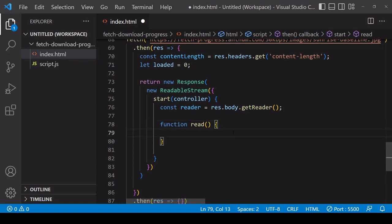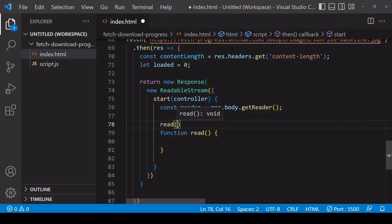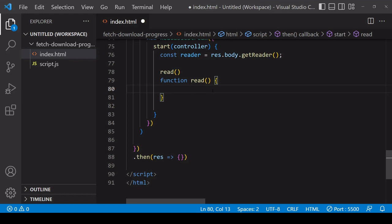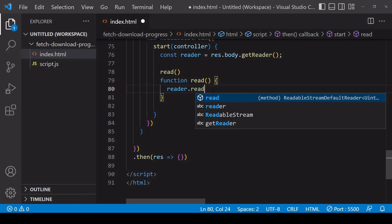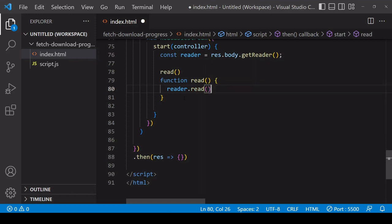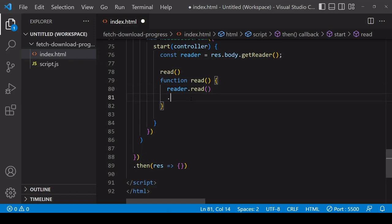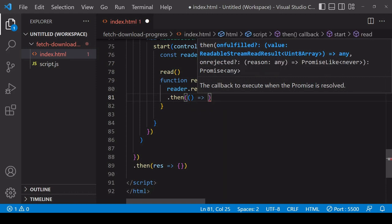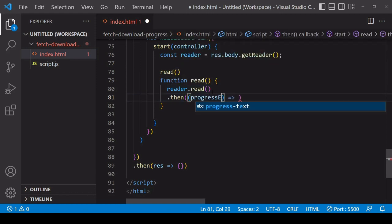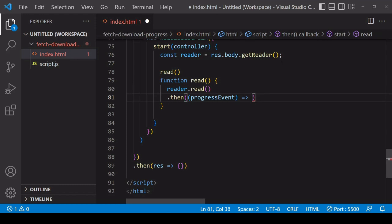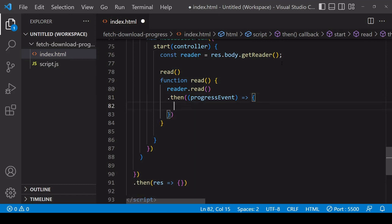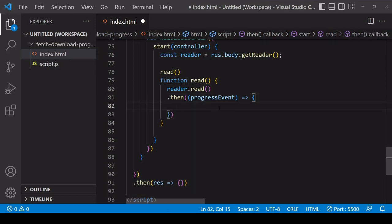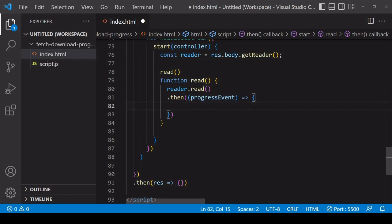Because the read method reads the stream bit by bit, I'm going to create a read function that I'll repeatedly call until reading of the stream is complete. Inside the function I'm going to read the stream using the reader, calling read on reader. This is promise-based so I can access the result using a then method. The result is a progress event — you can call it whatever you want — and it has available the amount of progress on the download so far in bytes.